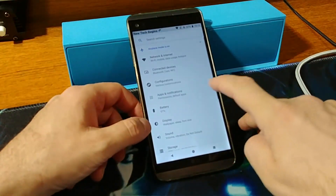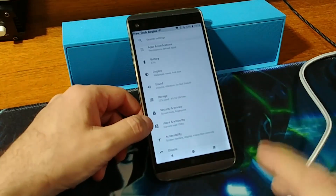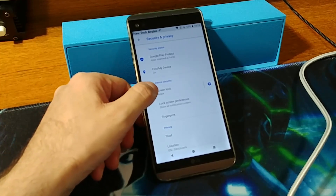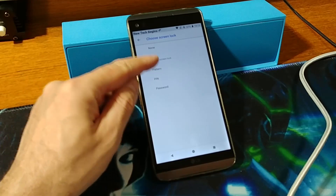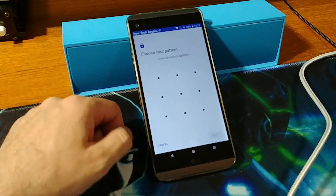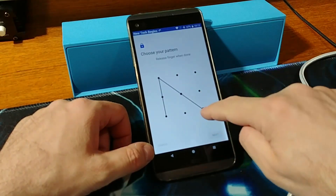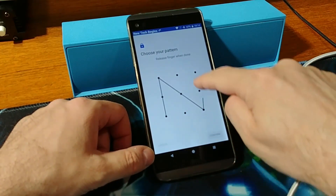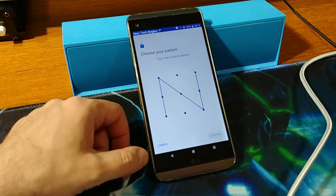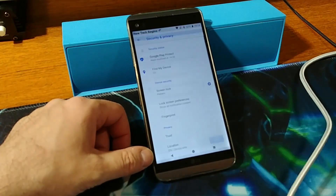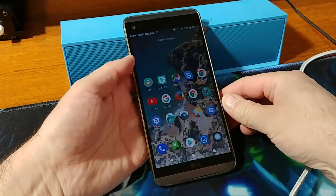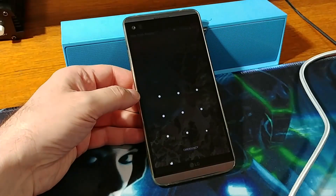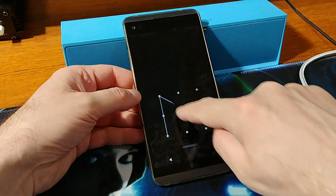If you want to re-add a pattern, go to Security and Privacy Settings, then Screen Lock, and choose Pattern. Set a 3x3 pattern of your choice and confirm. Once in standby, swiping will ask for the pattern.